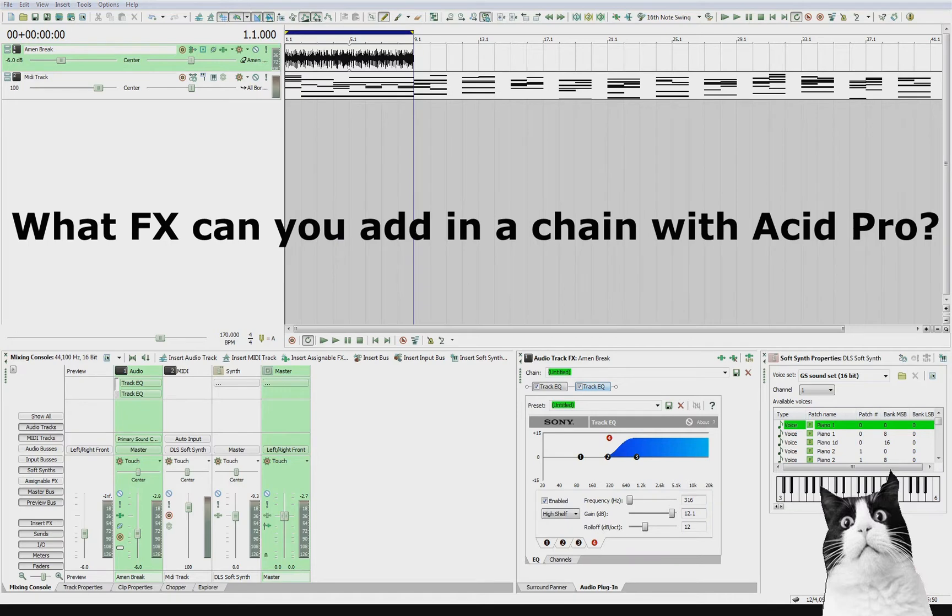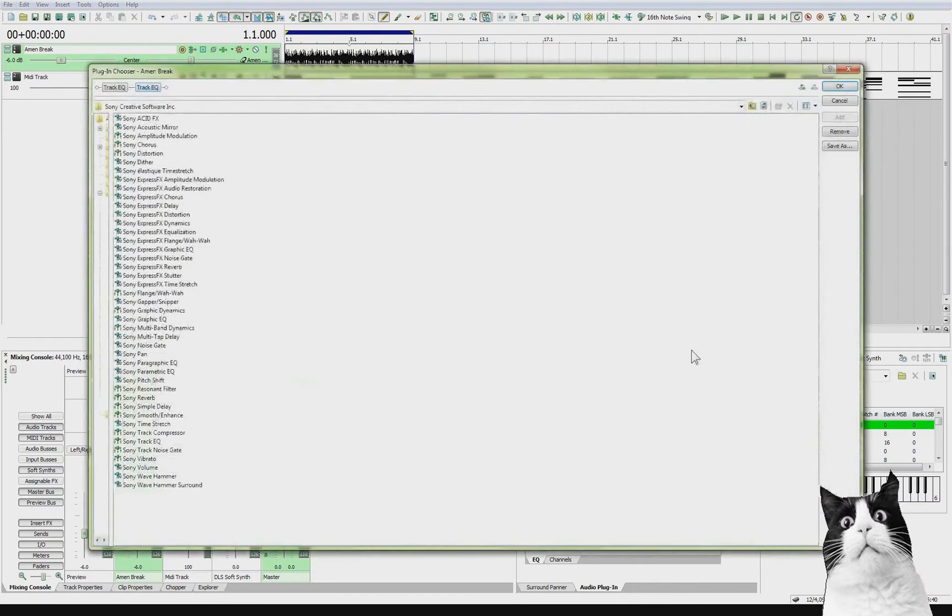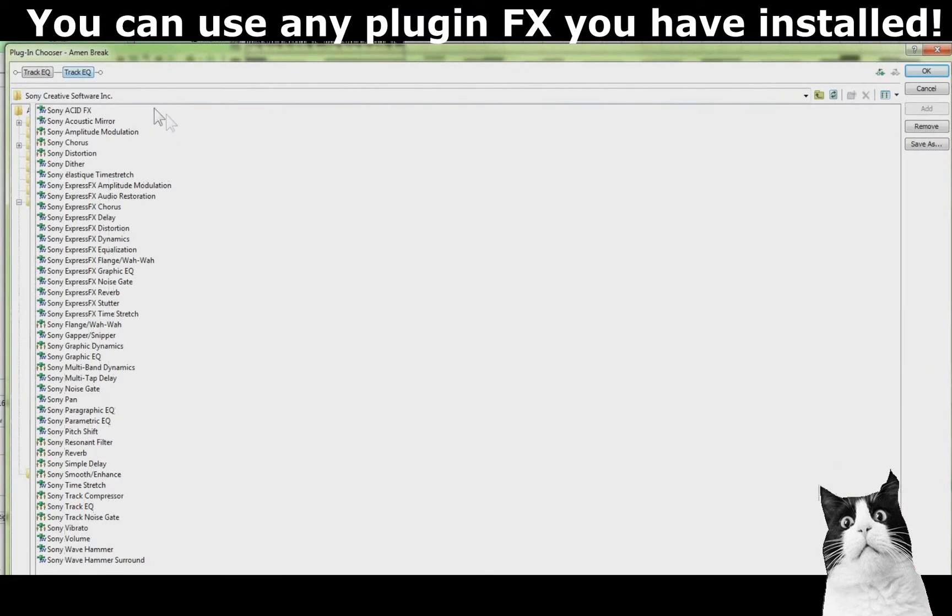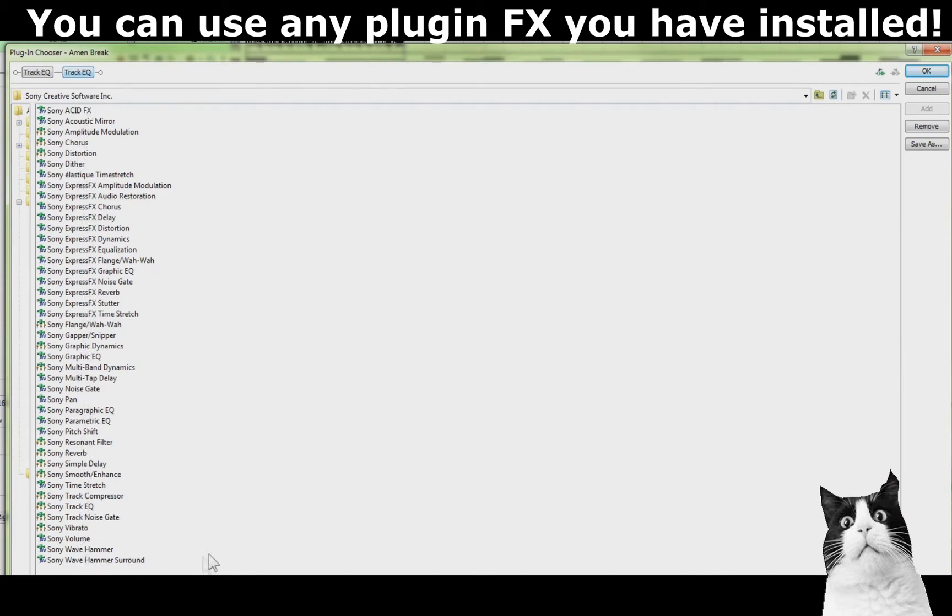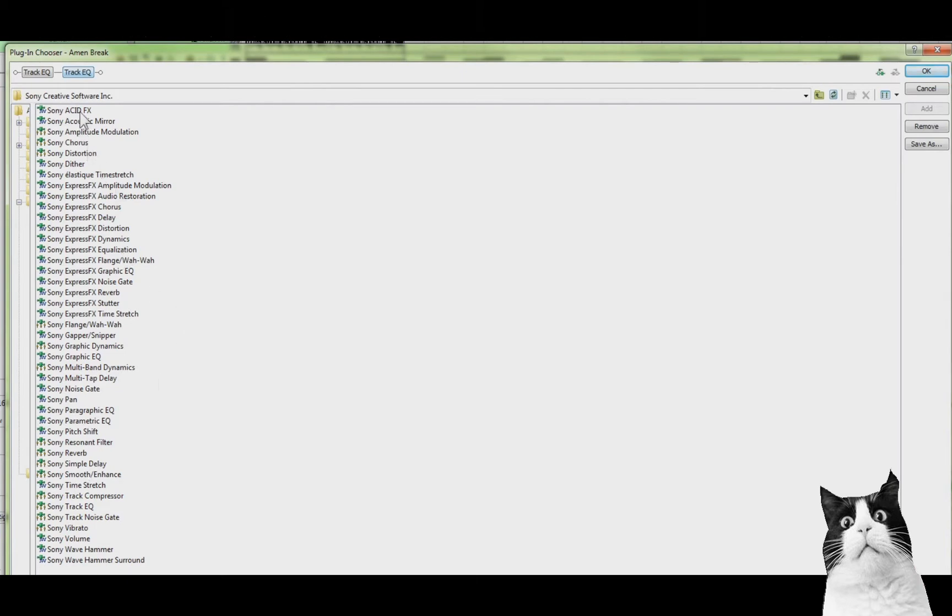So what kind of effects can you add? Well in ACID Pro you have all of these that come with the installation. I might have a few extra ones showing here because I also have Sound Forge installed on my computer and that comes with some effects as well. But these are the ones that you get with ACID Pro and with the software.